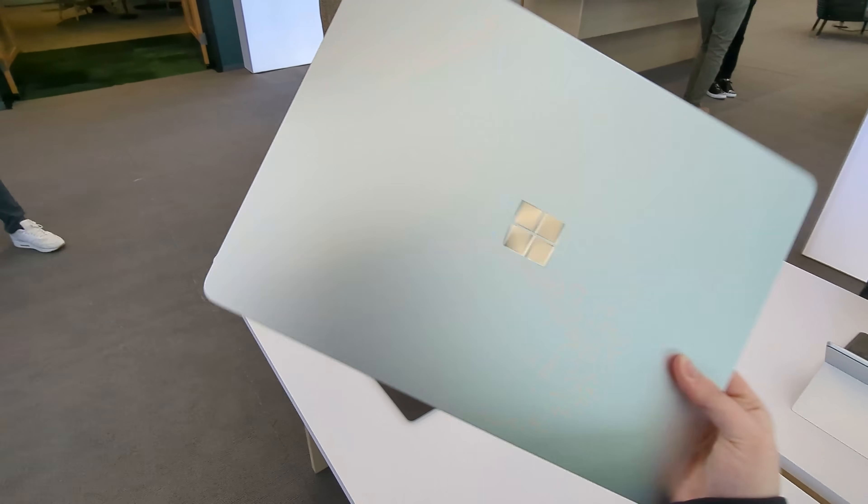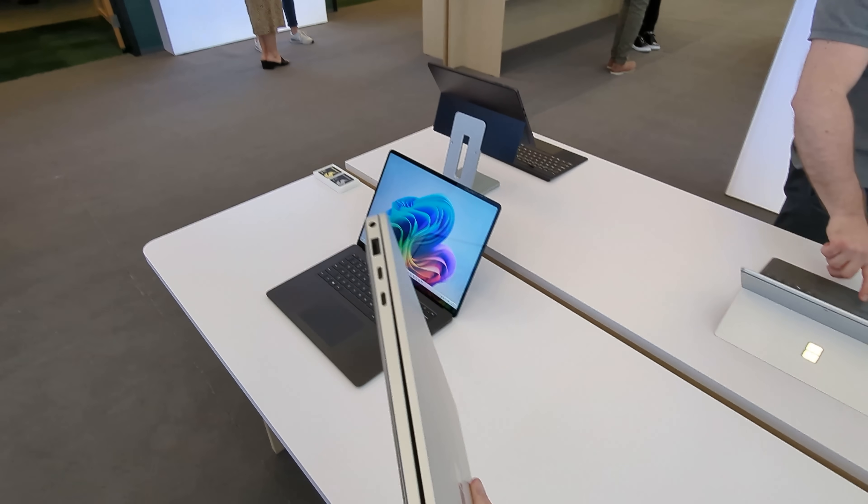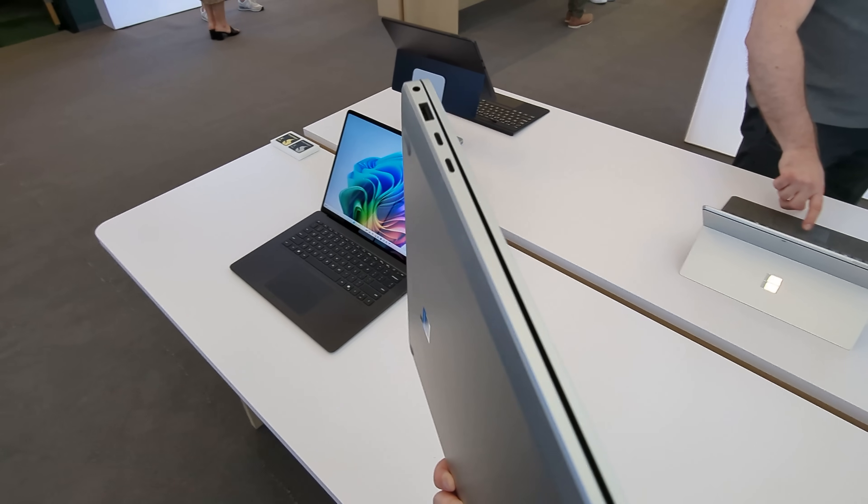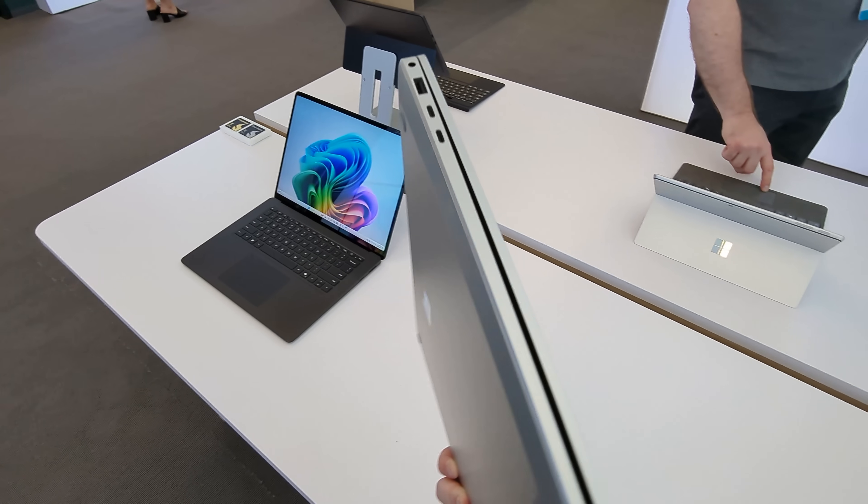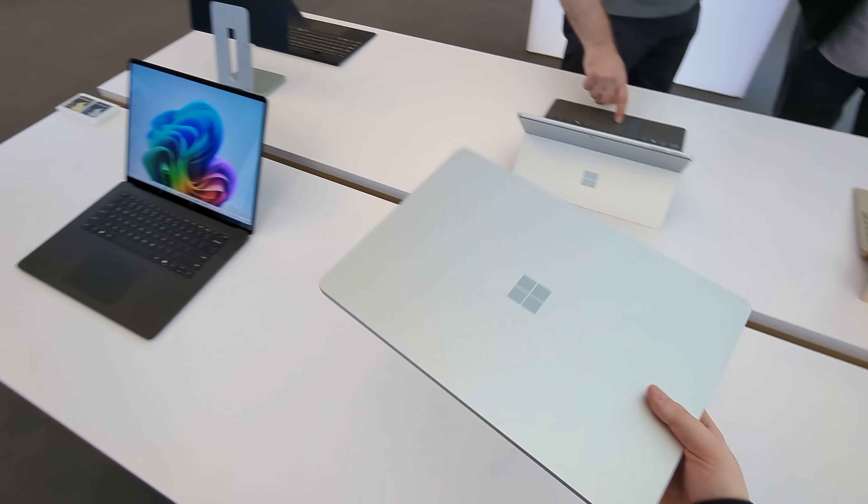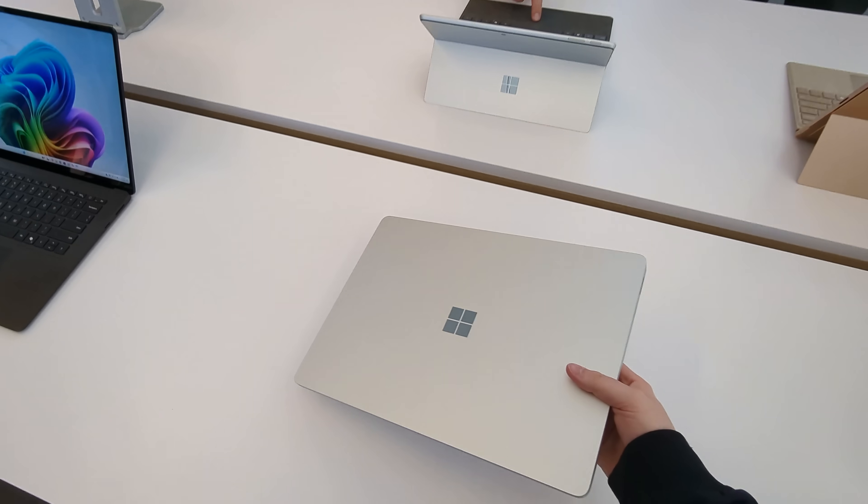The device starts at $999 and pre-orders are live now with shipments expected to begin later in June.